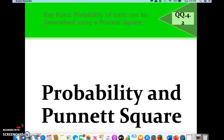Today we're doing some notes and we'll get right to it. If you have your note sheet, you should get it out so that you can take some notes while we're going along here.